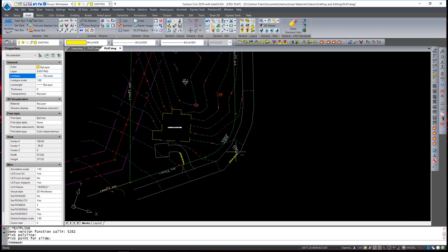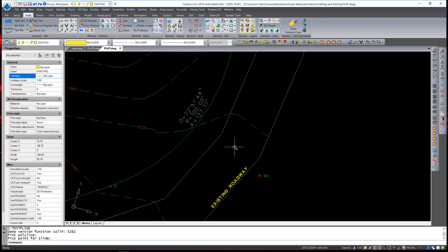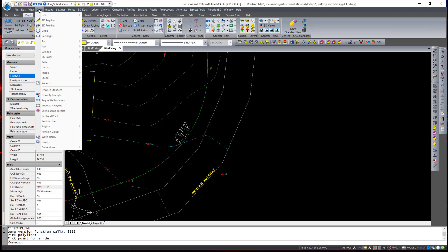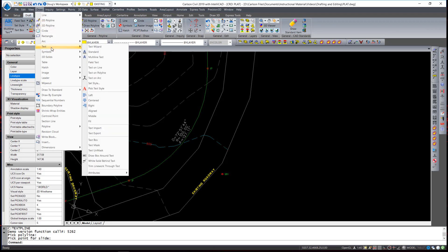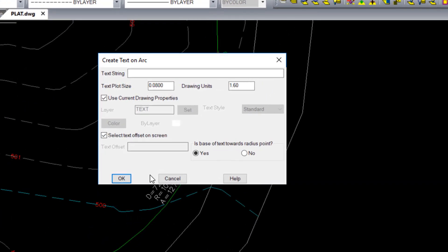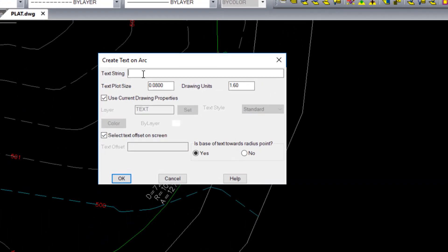I'd also like to add a label along this arc, and have the text follow that arc. There's a command for that as well, Text on Arc. Again, a similar dialog box appears. I can enter in the text string, the plot size. I'm going to make this quite a bit bigger, since it's along the right-of-way.